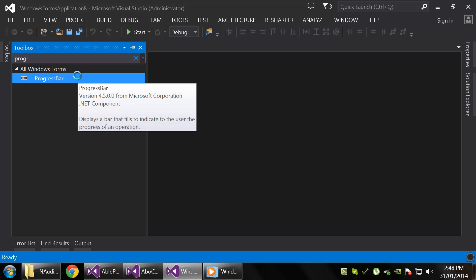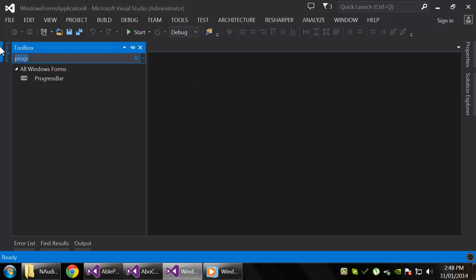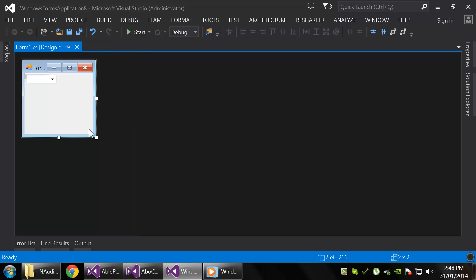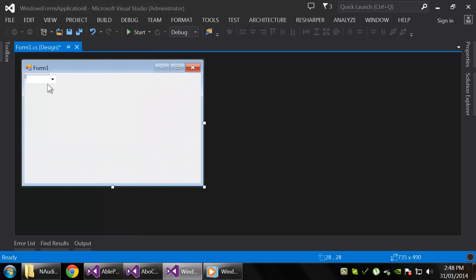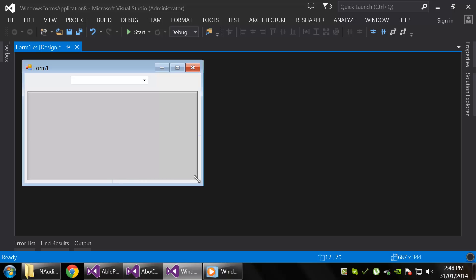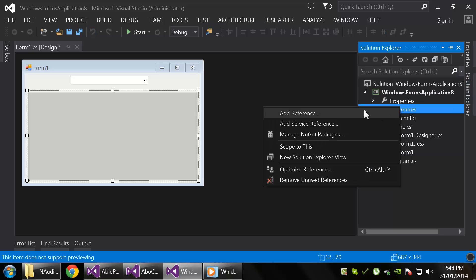All right, so we're going to add a progress bar and a combo box. Okay, just make this progress bar a bit bigger. Now let's go to the solution explorer and add a reference.